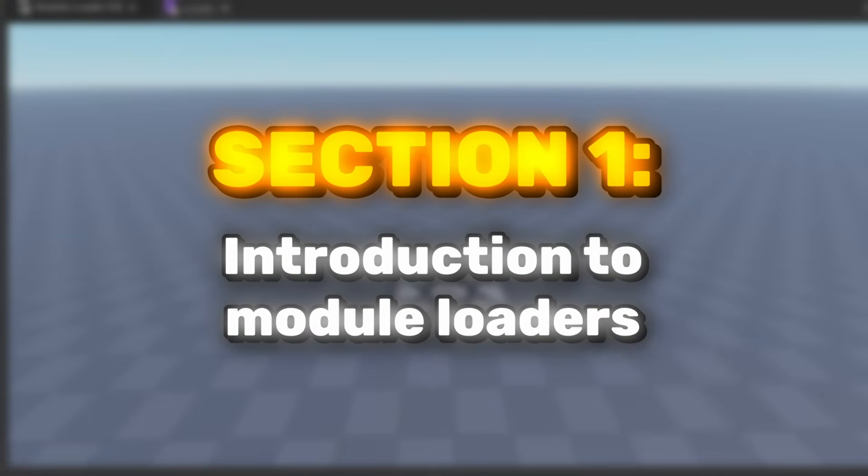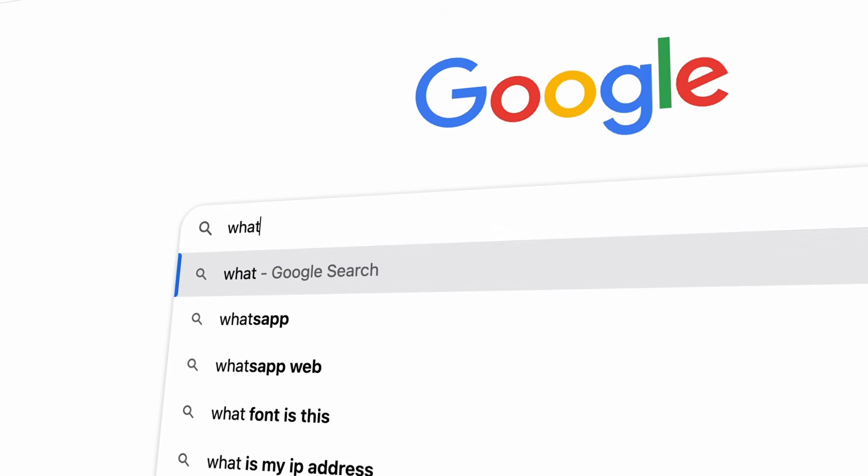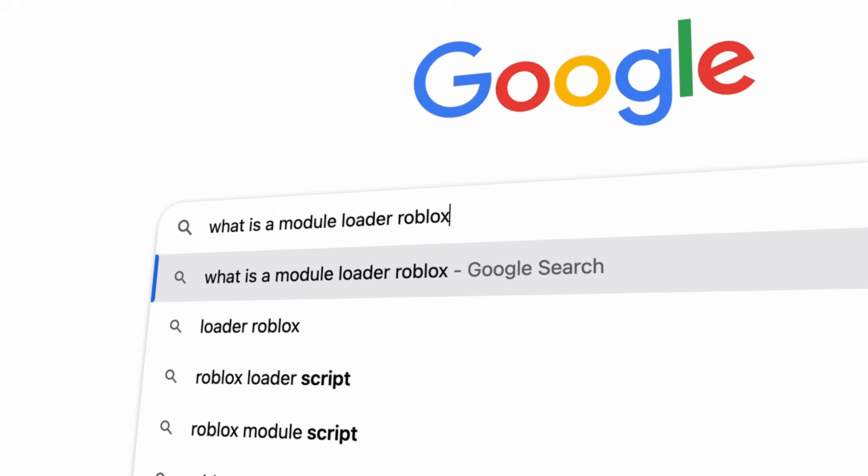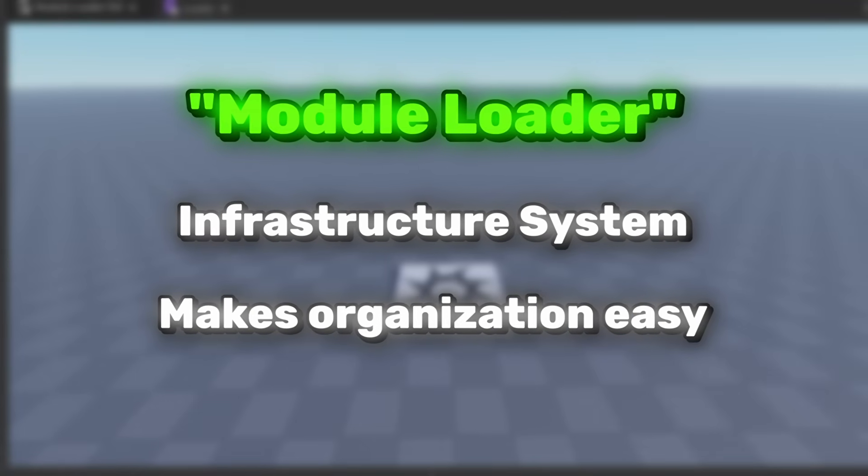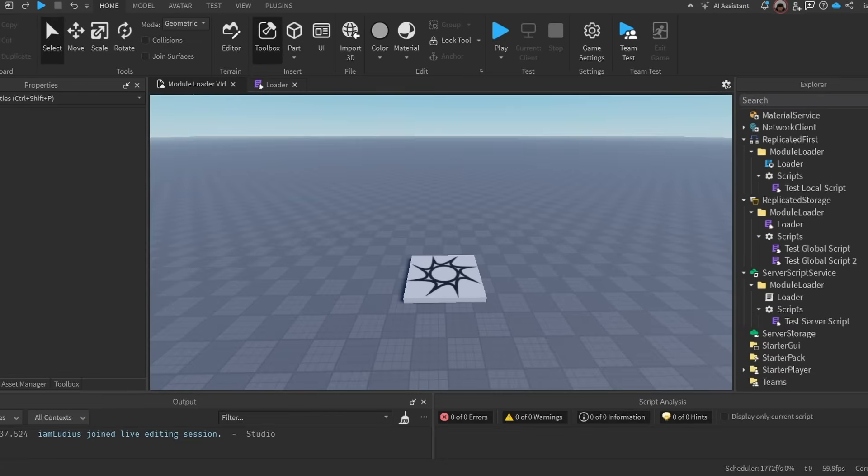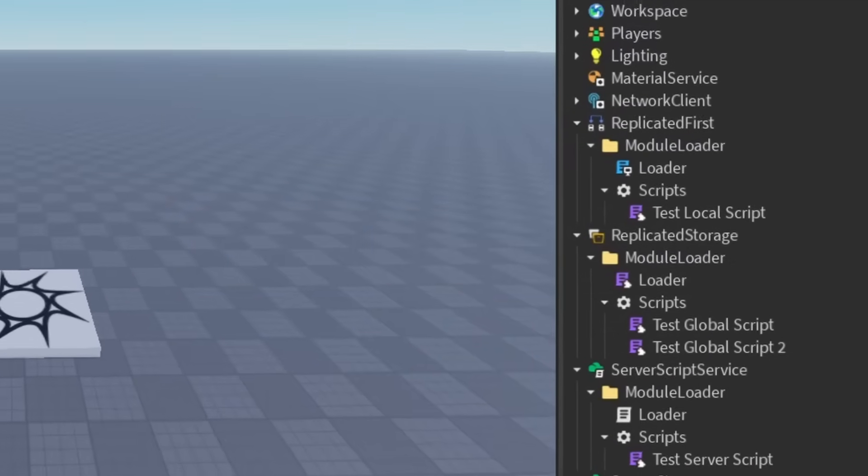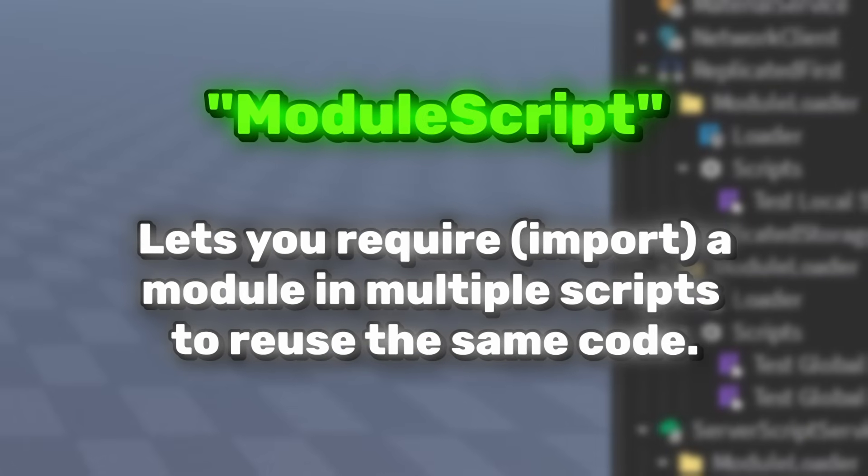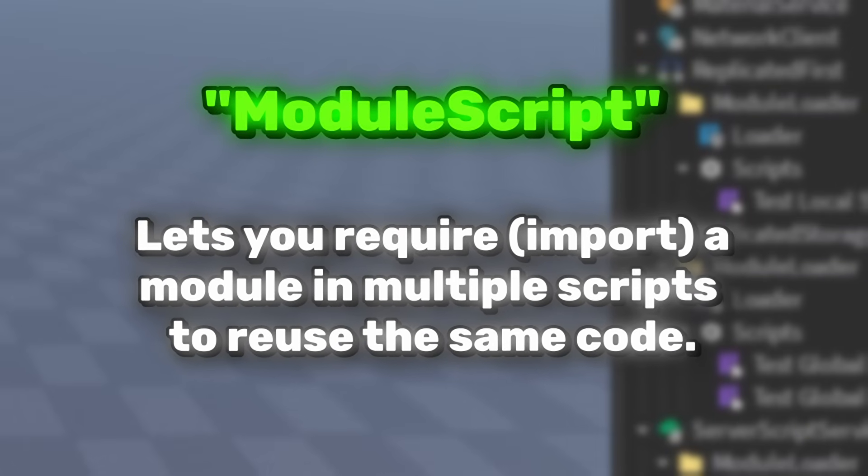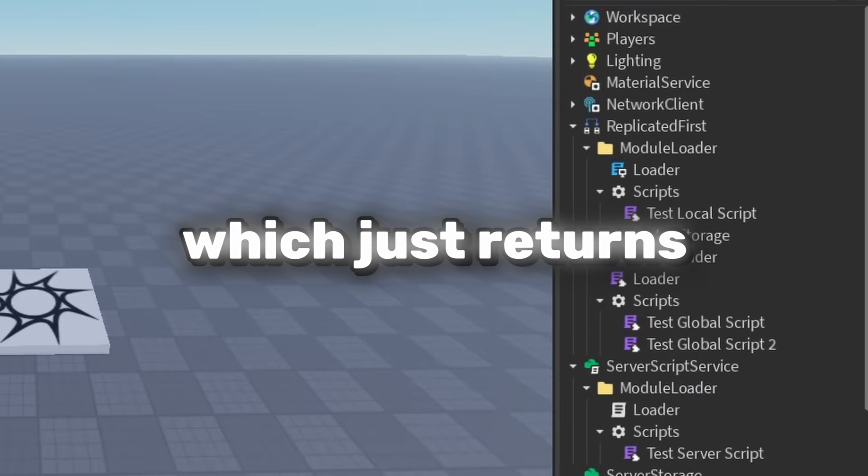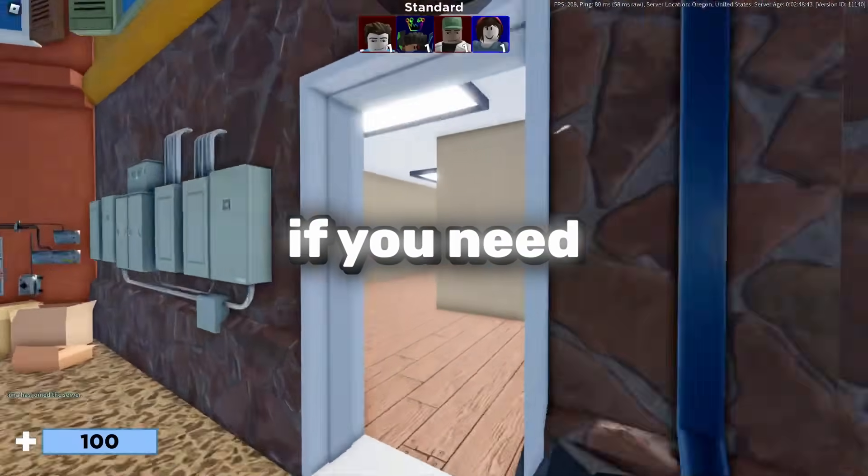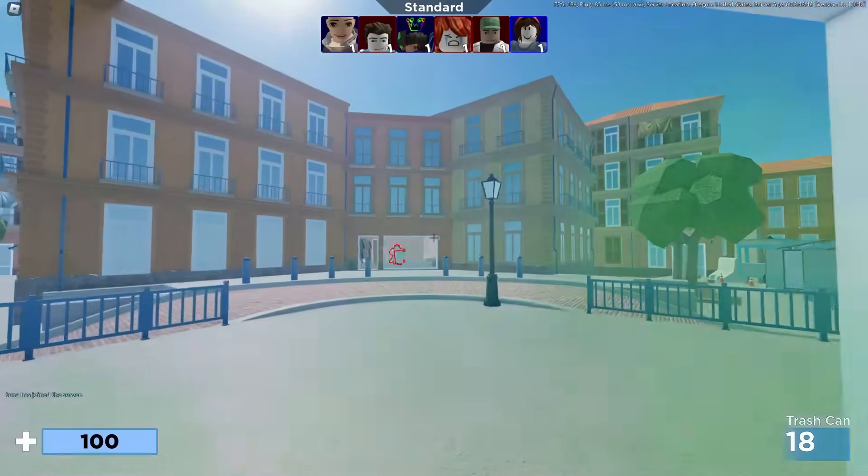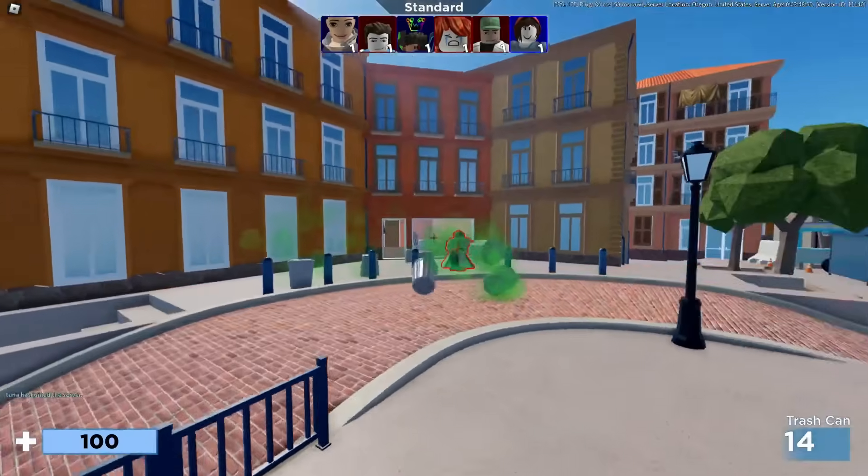Section one, introduction to module loaders. I think that the best way to start is by explaining what exactly is a module loader, what it's used for and its advantages. So let's start there. A module loader is an infrastructure system that makes organizing and utilizing your scripts in your game a lot easier. As its name clearly says, it uses module scripts. And I'm assuming you already know what a module is, but if you don't, it's just a script that doesn't run by itself by default. And also the contents of it can be accessed by other scripts by requiring the module script, which just returns whatever you're returning in that script. I'm not going to explain it any further than that. If you need further explanation, then go and do some research on it. But yeah, back to module loaders.